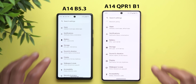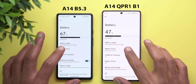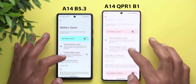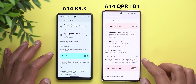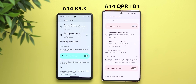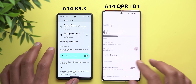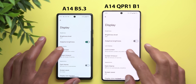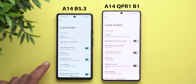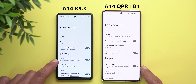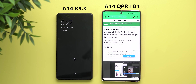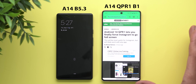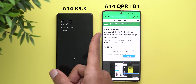A couple of minor tweaks under settings: under battery saver, expanding 'adaptive battery' shows different verbiage that better explains how the feature works. And under display, then lock screen, the 'double line clock' toggle is now renamed to 'dynamic clock.'